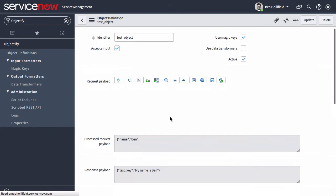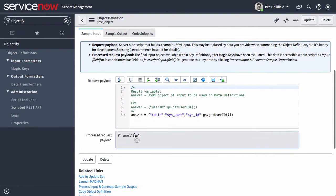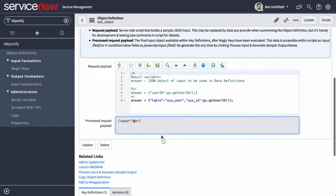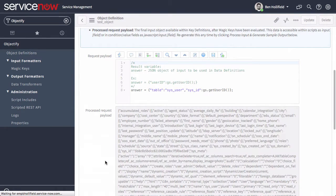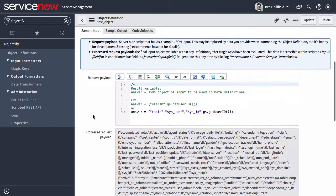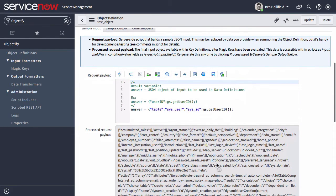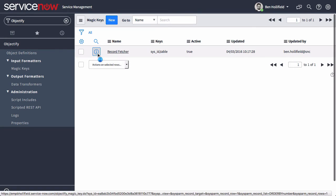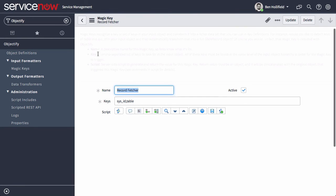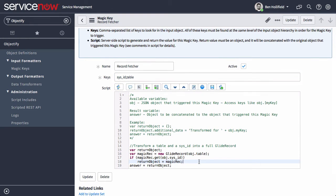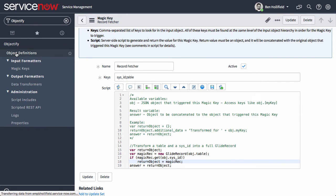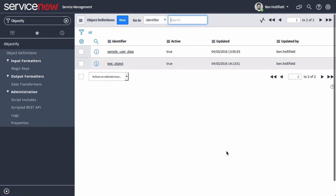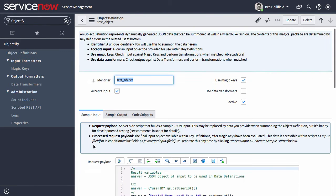Now, if we go back and reprocess this, notice our process request payload right now, it's just name is Ben. Now, if we process this with those new keys, this process payload explodes into an entire glide record that correlates to this user. And that all happens based on magic keys that we can configure. You can create your own. This is a record fetcher. And it looks for these keys in the object. And when it finds those, it goes out, queries for this glide record and then includes that in our input data. So, we can then use that in all of our key definitions.